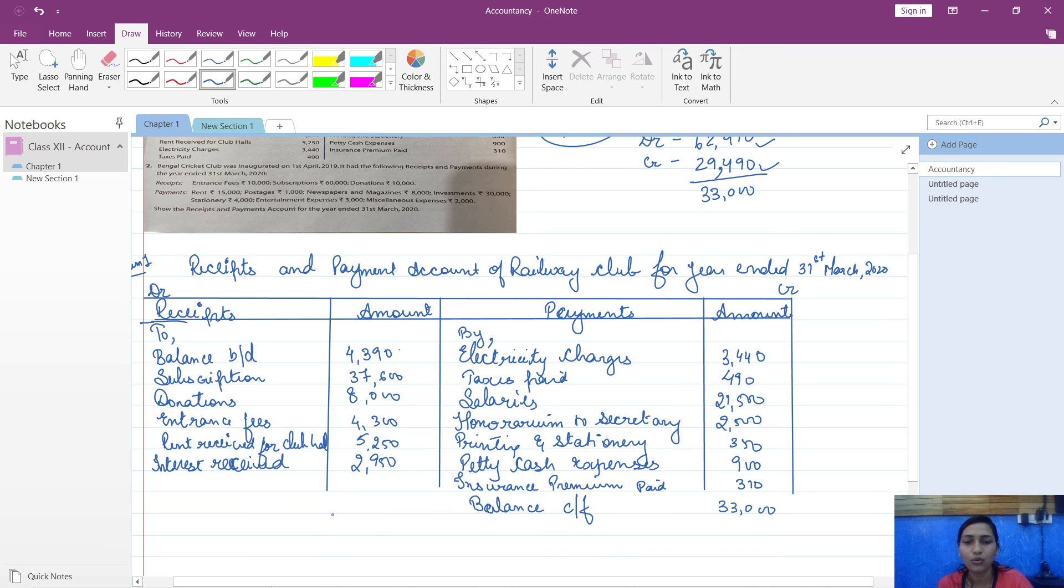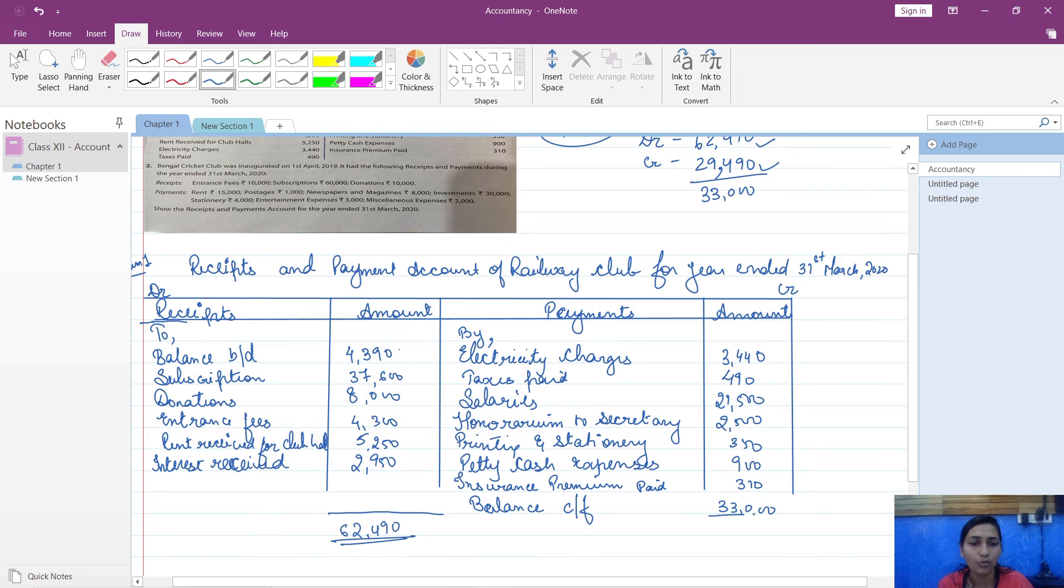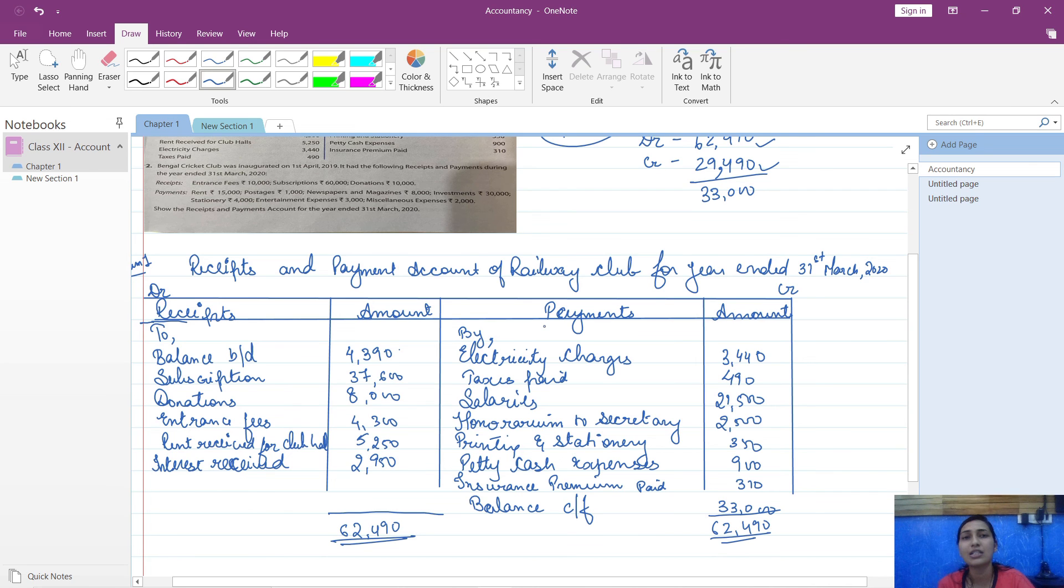So here your balance will come as 33,000 and total on both sides will be same, that is 62,490. In case if you have bank balance, then there is an option that your payments, that means credit, will be more and debit will be less.